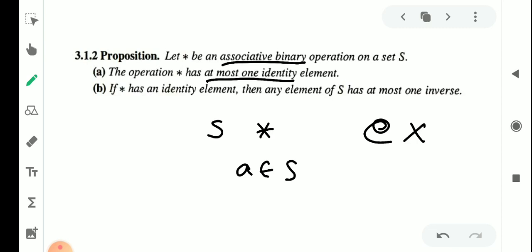The second statement is that if an element has an inverse in a set under a binary operation, that inverse is unique. So these are the two statements we need to prove.